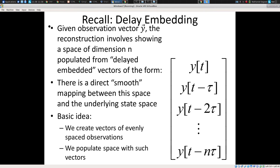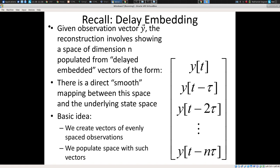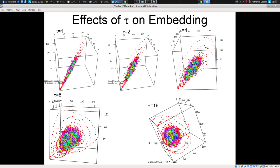This is called delay embedding. Why delay? Because we have this delay tau — we put in vectors of elements like (y[10], y[9], y[8]) or (y[10], y[8], y[6]) etc. Just choosing different values of tau allows you to have different embeddings. The choice of tau does matter for visualization.